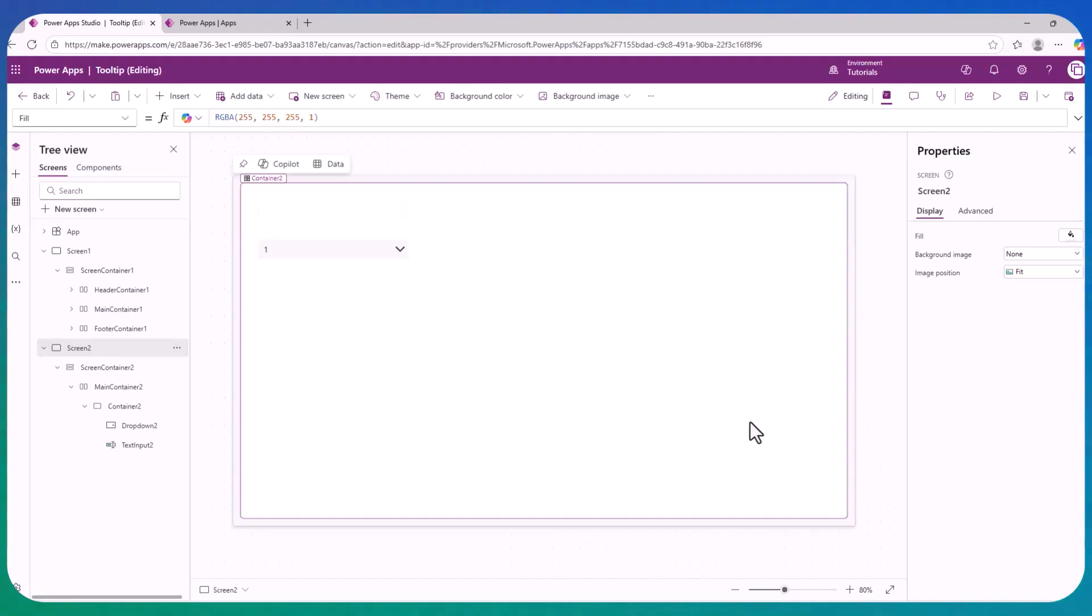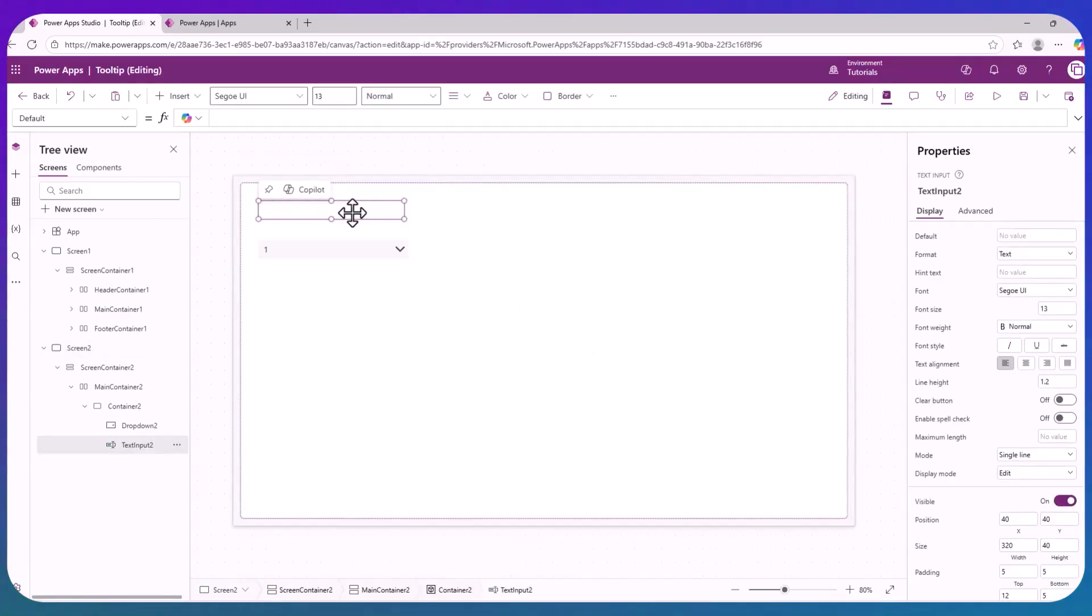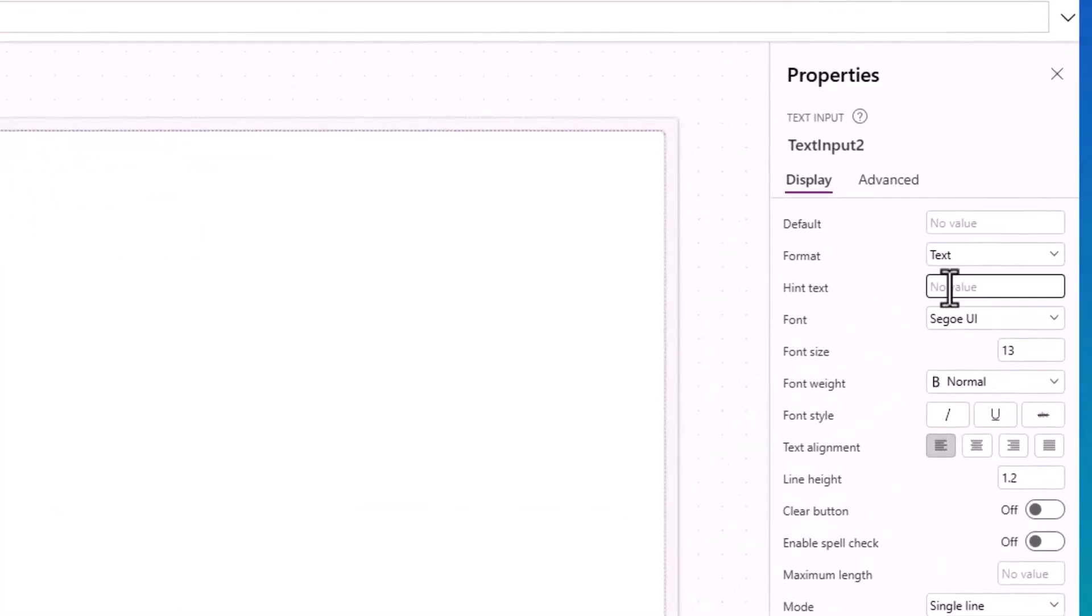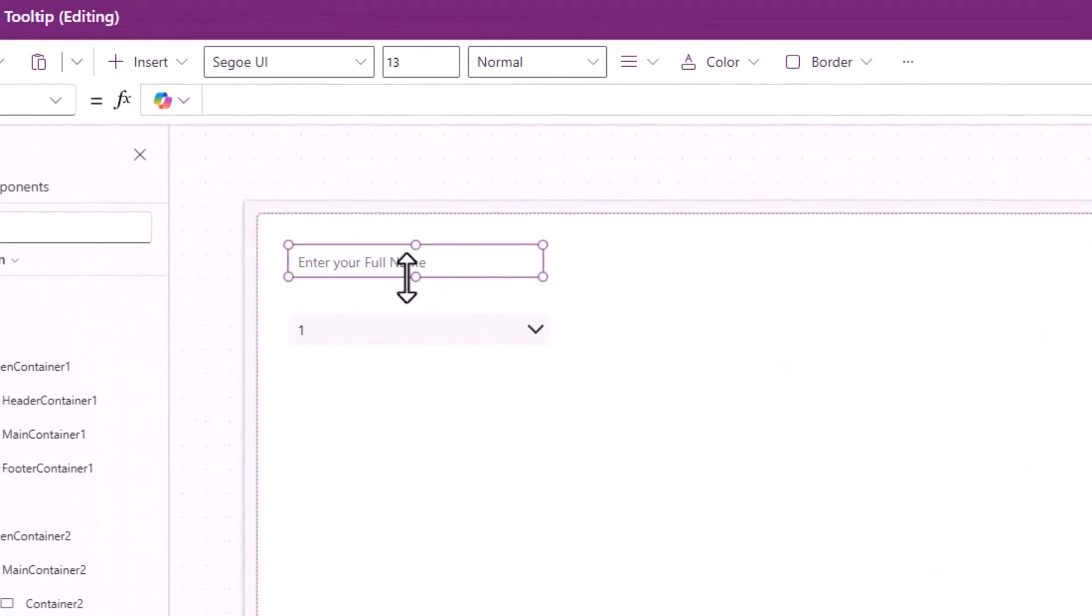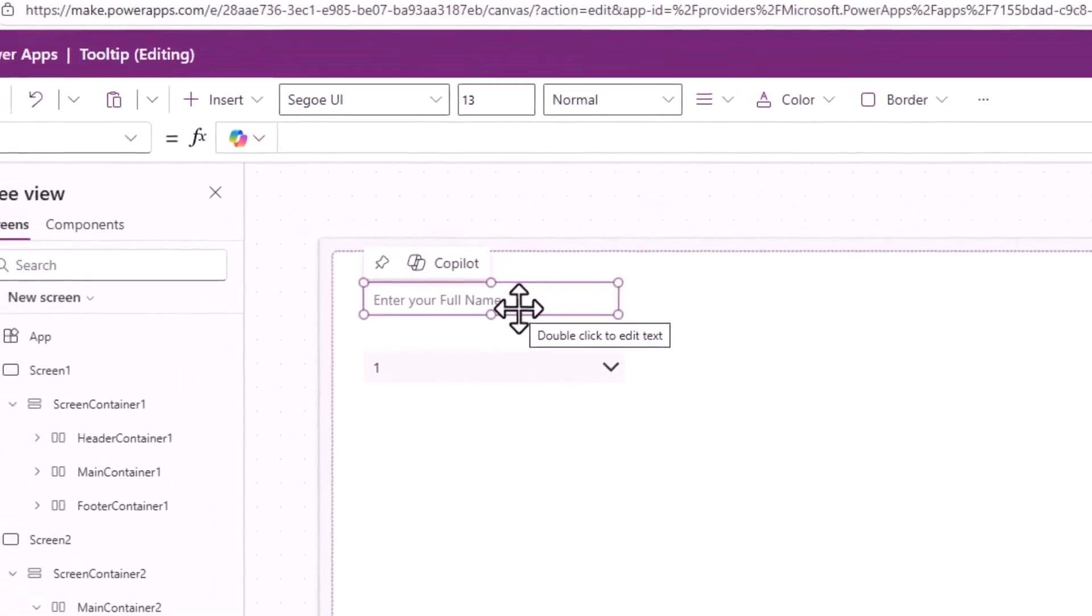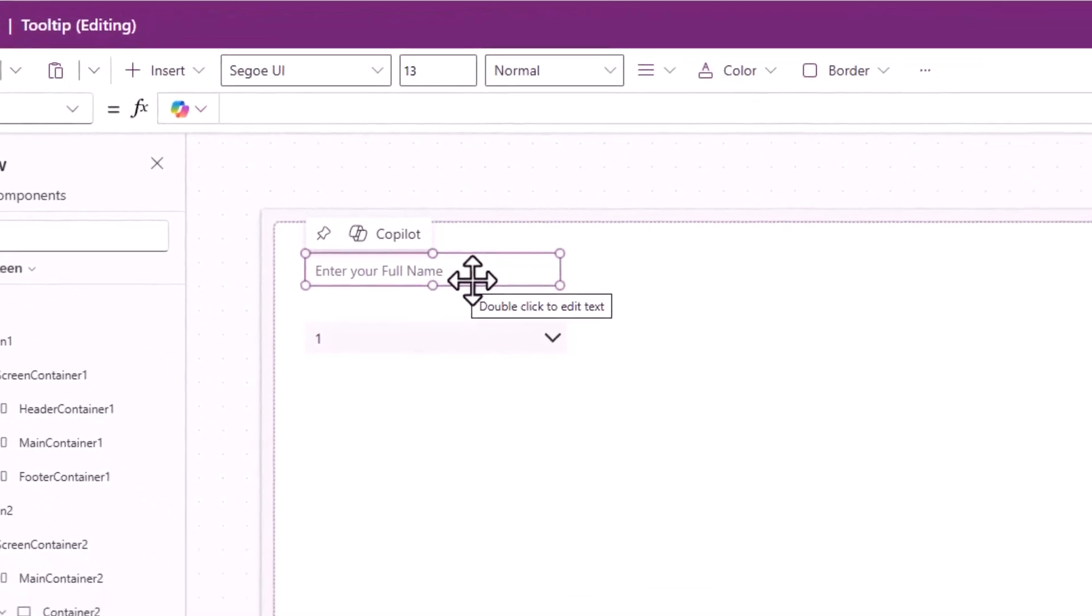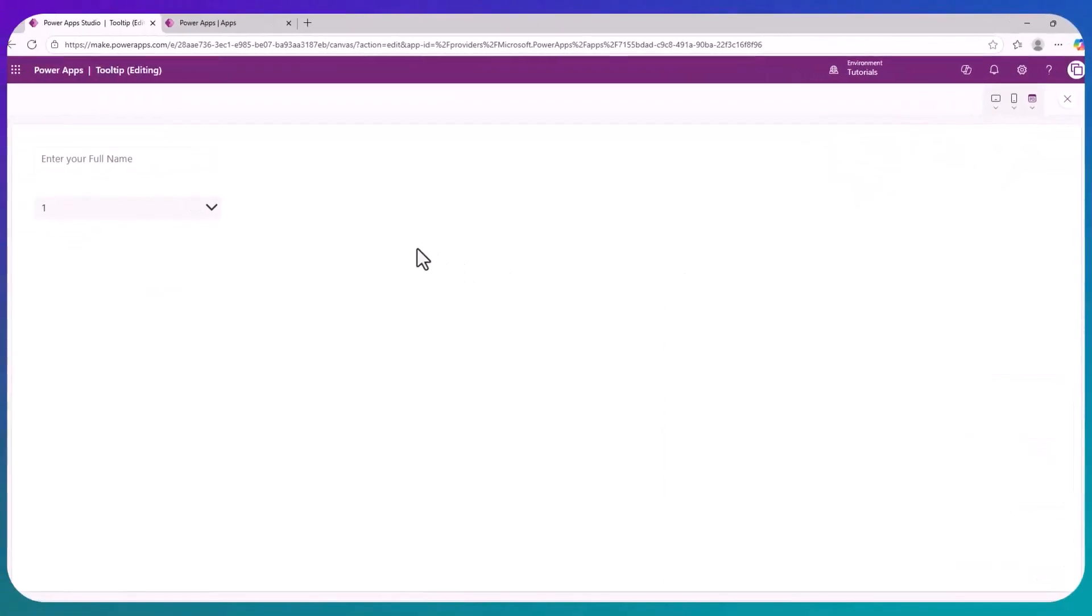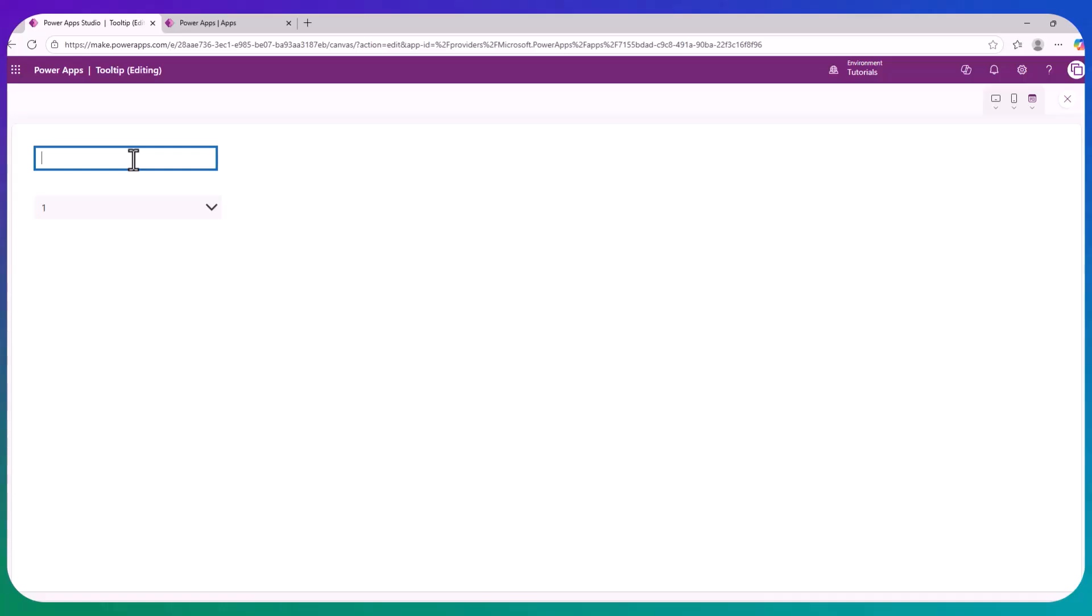They are different than the hint property. So if you select the text input control, there is this other property which is called hint. And here in the hint, you could also add something like 'enter your full name.' Then that's what's going to be displayed inside the text input control as an instruction. Then when you click it, it will be gone and you can enter the text.